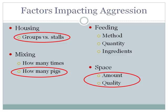Other factors impacting aggression include housing — groups versus stalls — though it's much more complex than that simple comparison. With mixing, we consider: how many times are we mixing, is it a stable or dynamic group, how many pigs are mixed in at a time? Feeding is also big: the method of feeding, the quantity of food, and some ingredients can impact aggression. Space is another major factor — the amount and quality of space available.